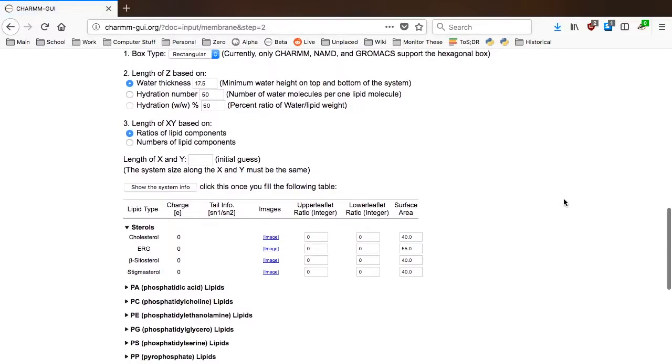In this tutorial, we will add 72 cholesterol molecules, 74 POPE, and 67 PSM in the upper leaflet. In the lower leaflet, we will add 73 cholesterols, 75 POPE, and 68 PSM.